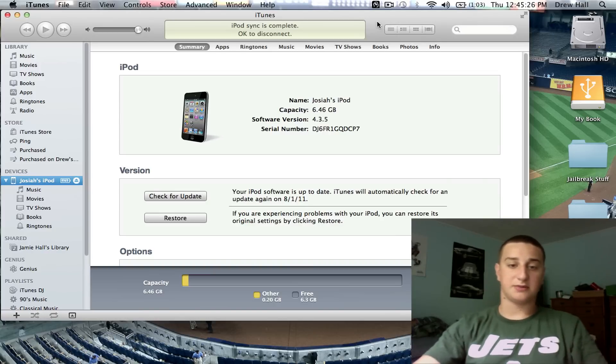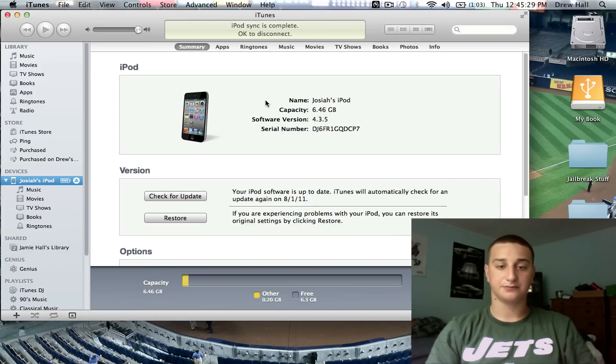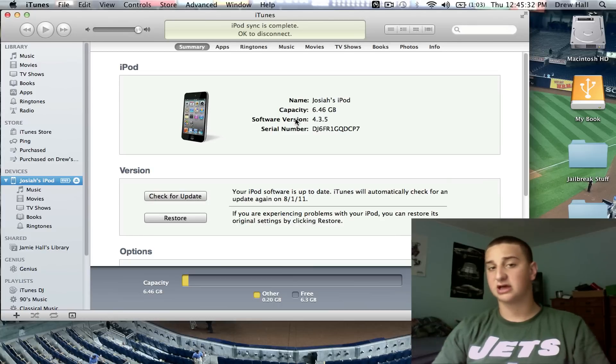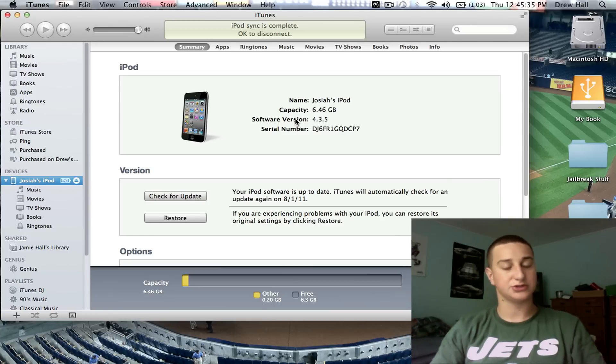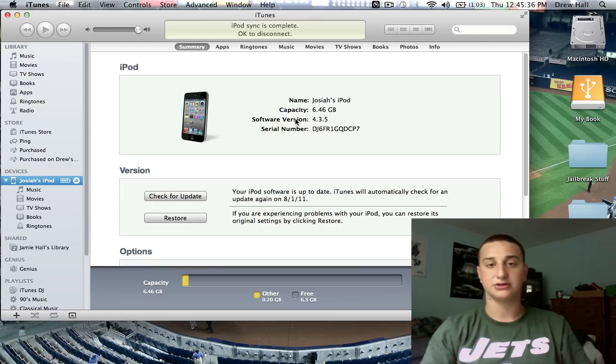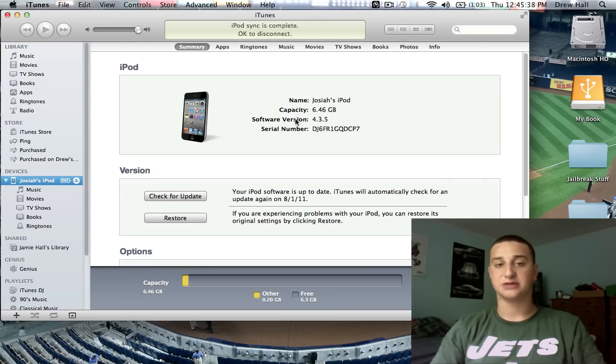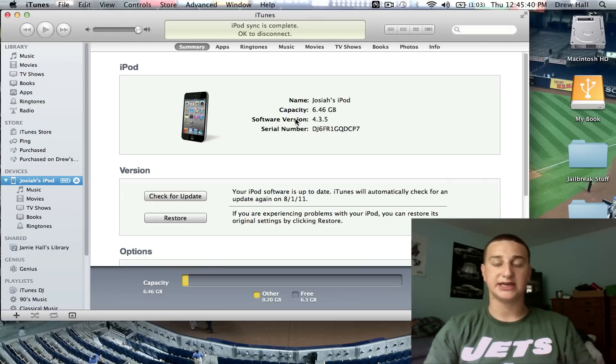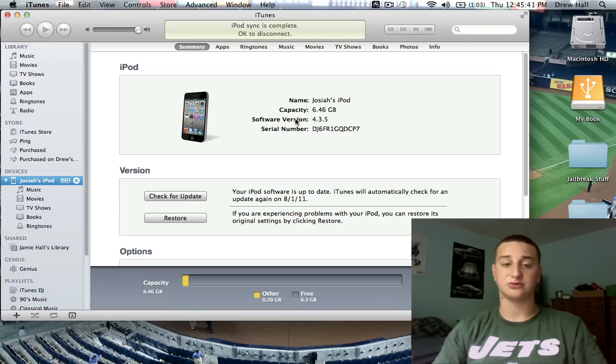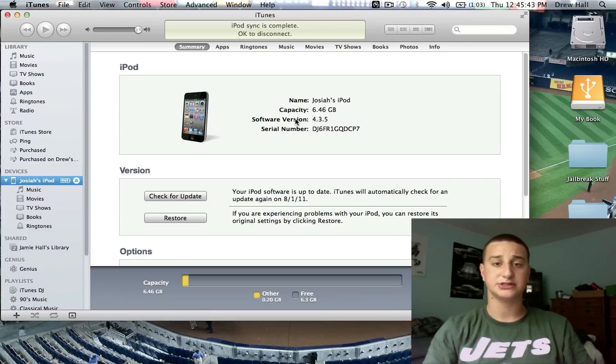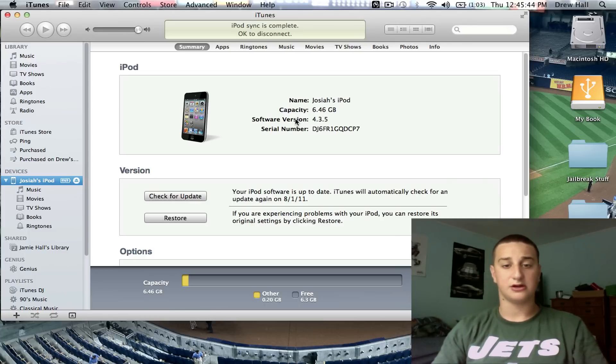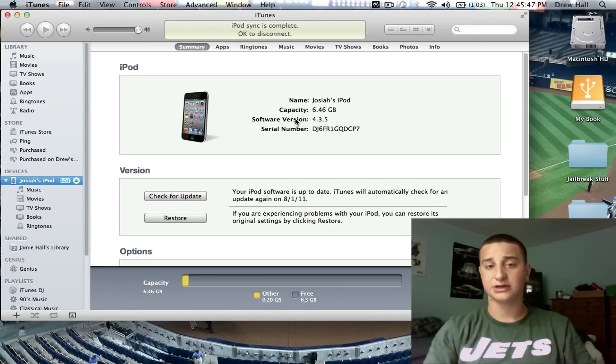First open up iTunes, get your device all set up here. There is a couple ways you can do this. There's one way where you can use Tiny Umbrella, which is something I only use when it's needed, like it won't let me downgrade through iTunes.